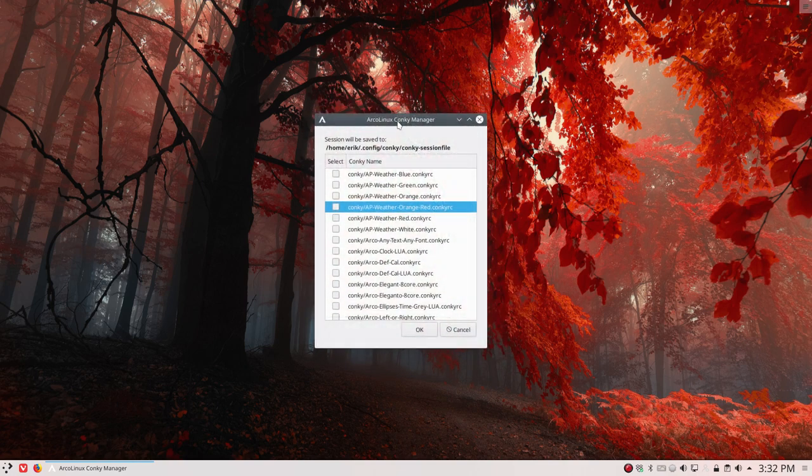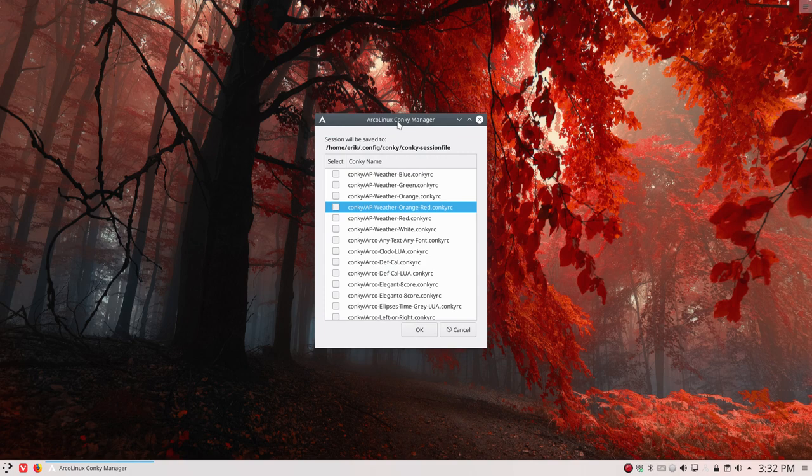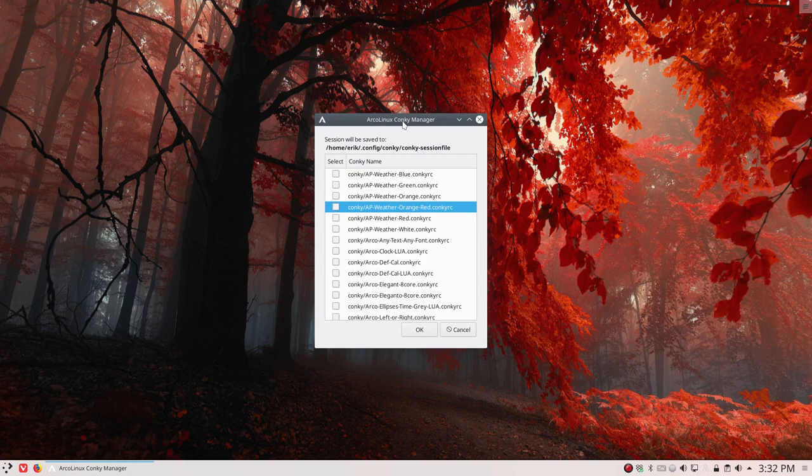But running Conky is another package or software or command that's going to take care of that.